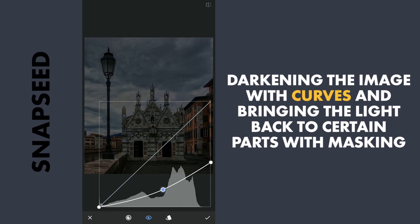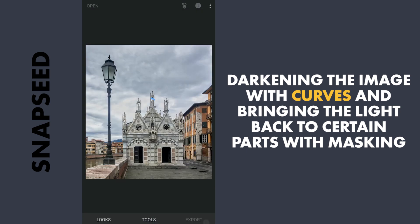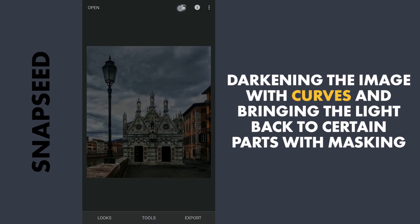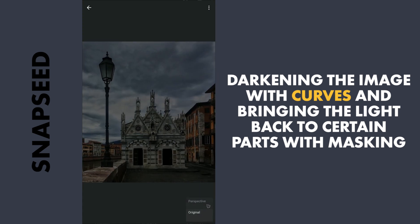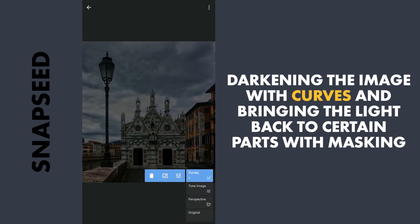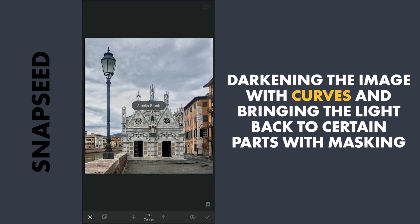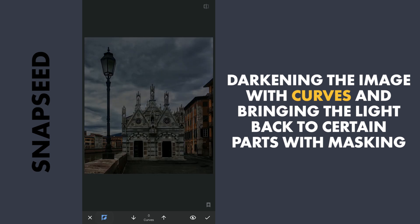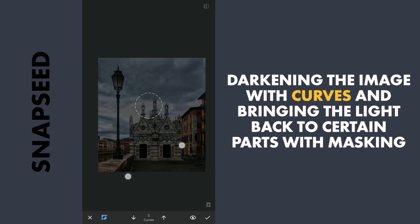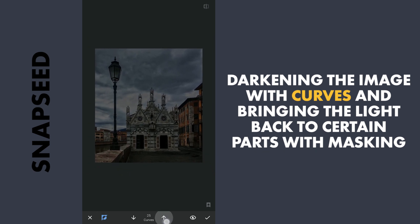Next, to bring back light to the image with masking. Tapping on the Stacks icon on the top right, then View Edits, Curves, and Brush. With the effect enabled, setting the brush opacity to 50 and tapping on the structure to bring some light.